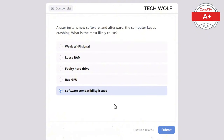A user is reporting poor Wi-Fi connectivity in their home. What should the technician check first? The correct answer is router placement. Router placement is crucial for ensuring a strong Wi-Fi signal. An Ethernet cable is not relevant for Wi-Fi. ISP account status could affect service but not signal strength specifically. BIOS settings don't affect Wi-Fi connectivity, and the printer connection is unrelated to the Wi-Fi signal.